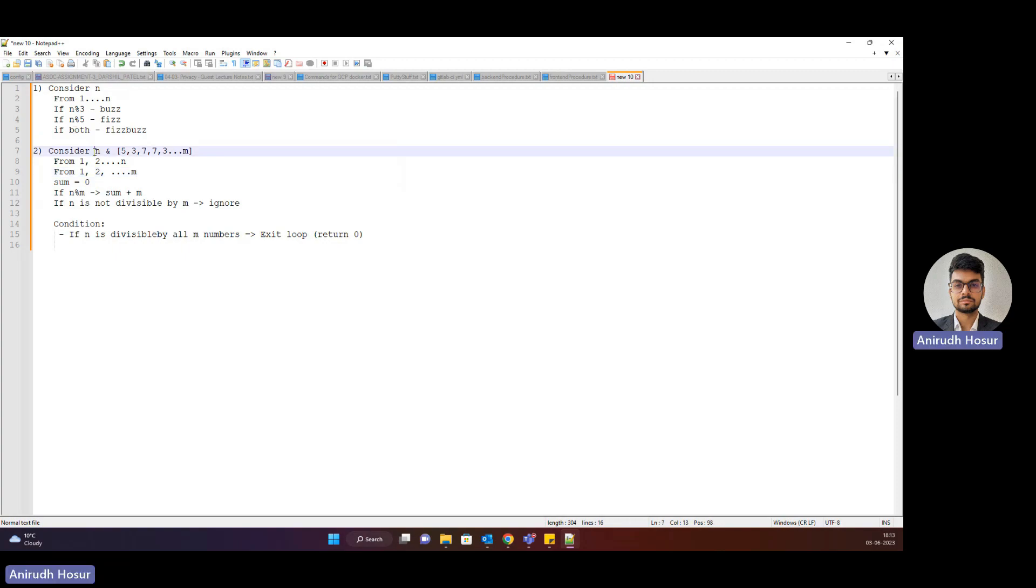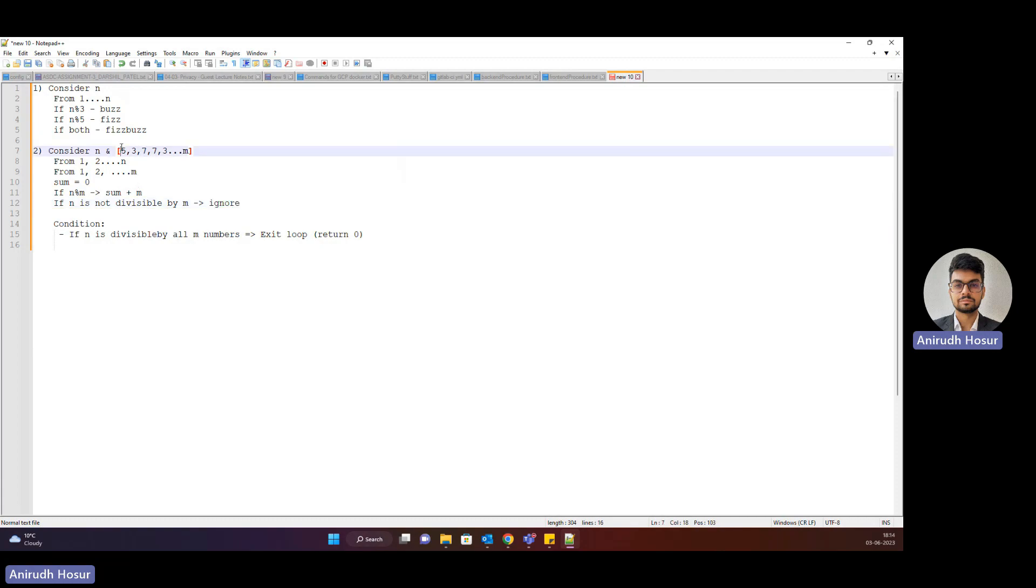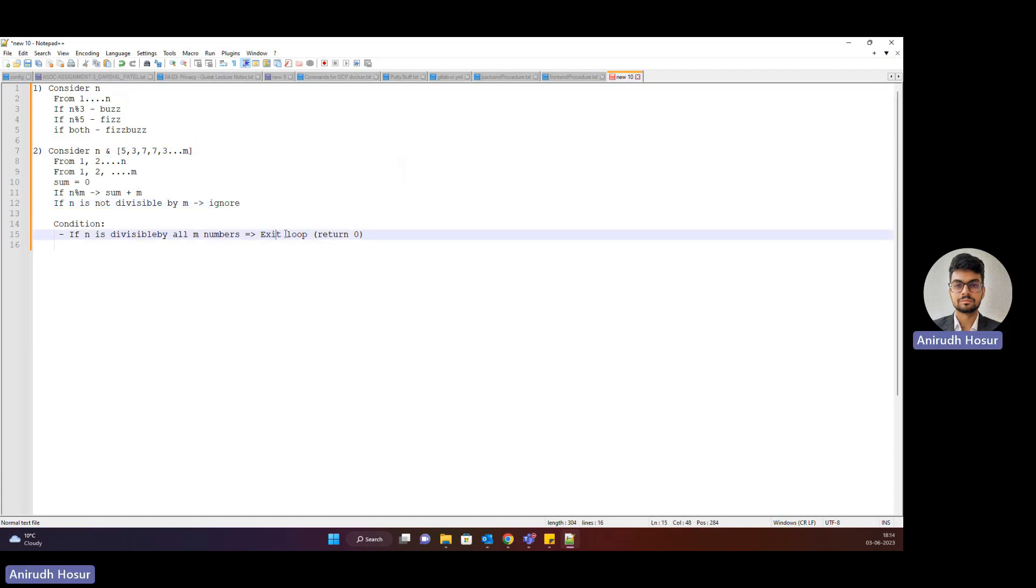It's slightly confusing, let me make this more readable. Basically two for loops: the outer for loop will be till n, inner for loop will be till m. If n is divisible by m, then sum up m. If n is not divisible by m, then ignore it. There's a condition: if n is divisible by all m numbers, then exit the loop and return 0. That's the stop condition. Basically they're testing for loop strength and divisibility tests.